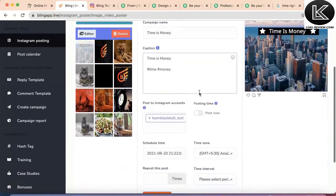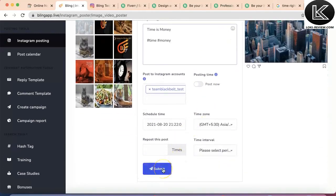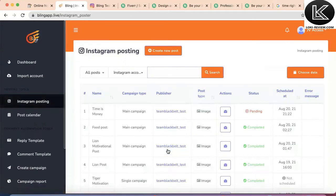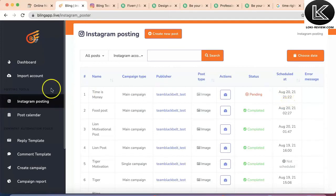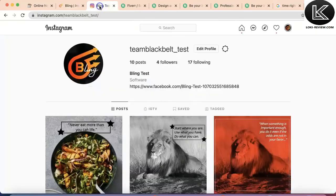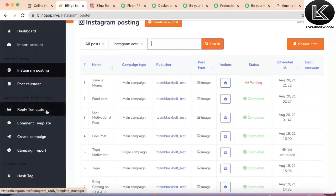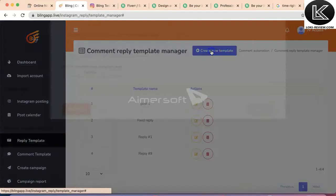Let's schedule this post so we can see whether it works. I've scheduled the post for 9:22 PM and I'll click the submit button — my post is scheduled. I can check it inside the scheduler. 'Time is money' is scheduled for 9:22 PM. We have one minute before it gets posted on Instagram. Let's review the other features. Next is the reply template — suppose you want to provide a reply to anyone who comments on your post, you can create a template.